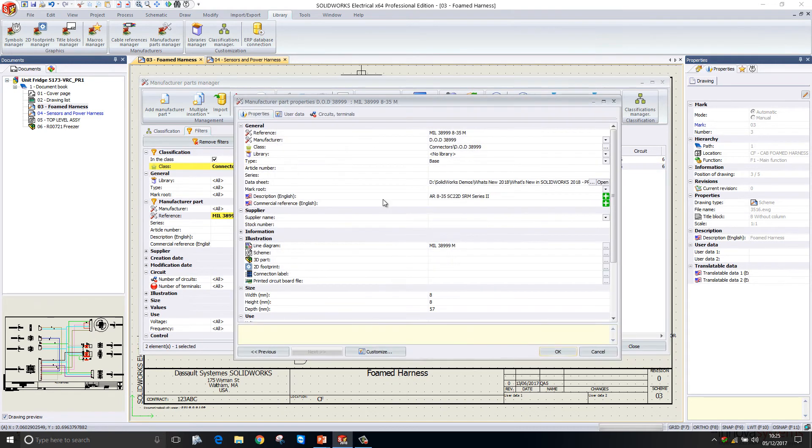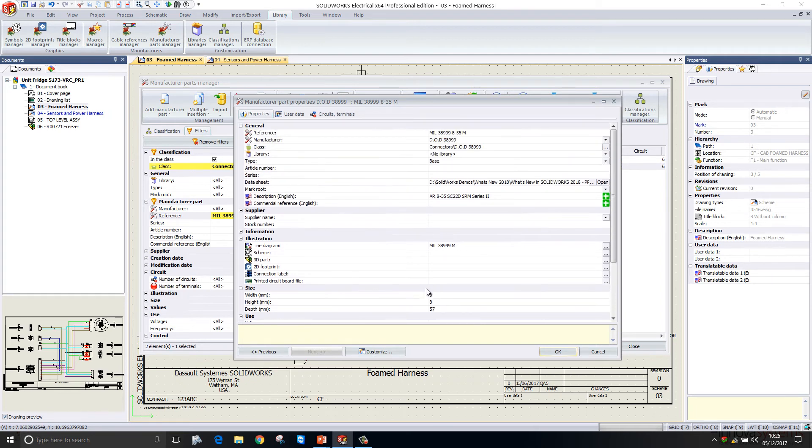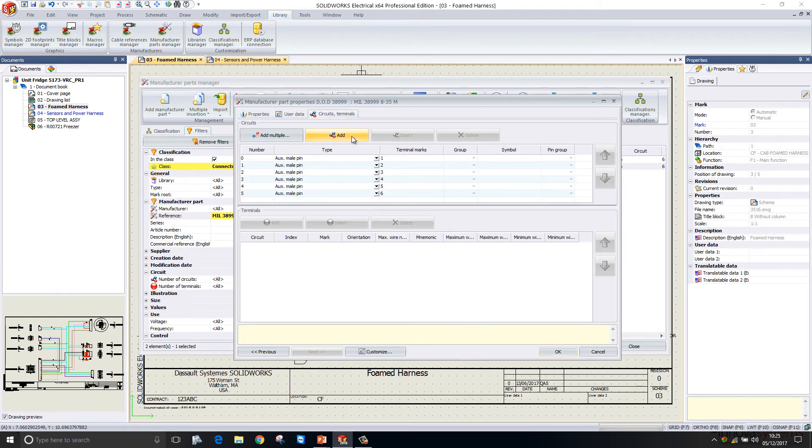If I go ahead and look at the properties for a particular component, it gives me lots of useful information. I can see the height, the width, the depth of the component, and I can also see some other useful information such as circuit information for that particular component.